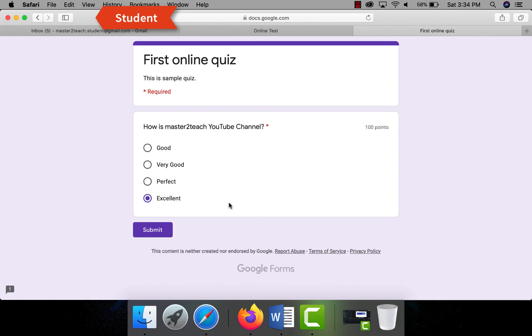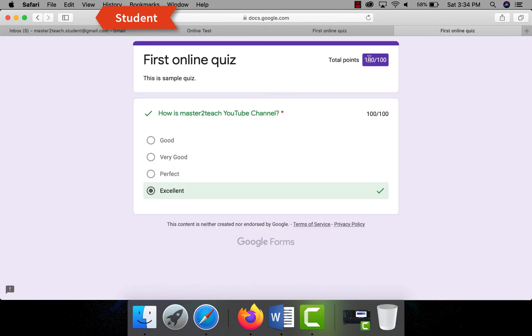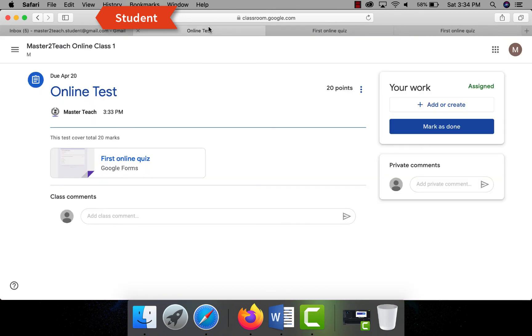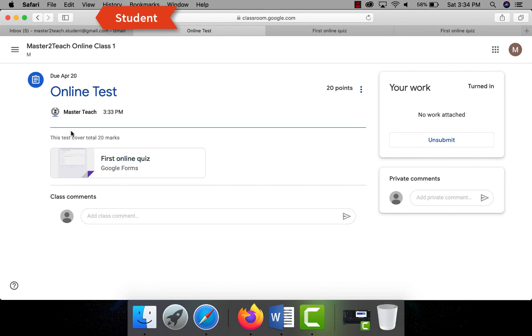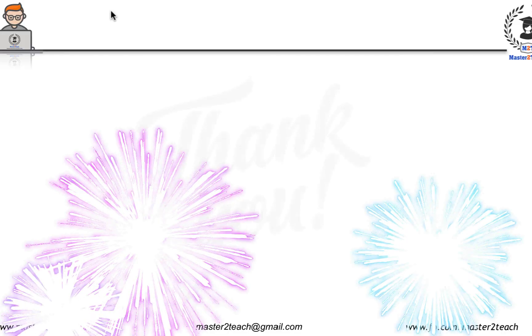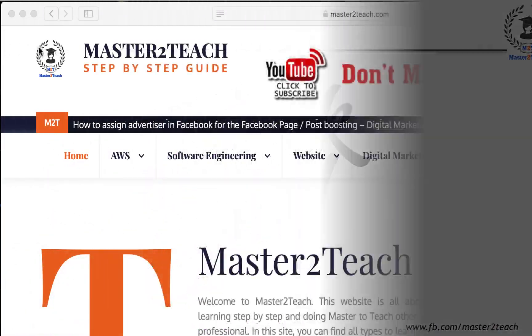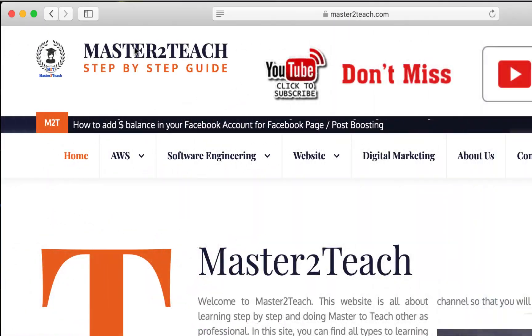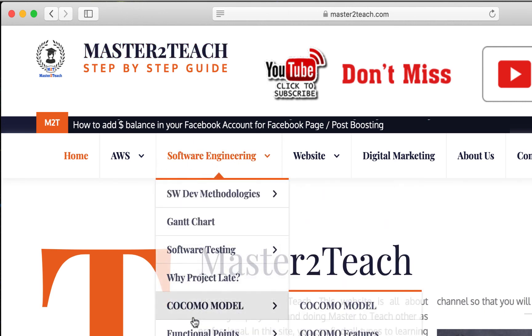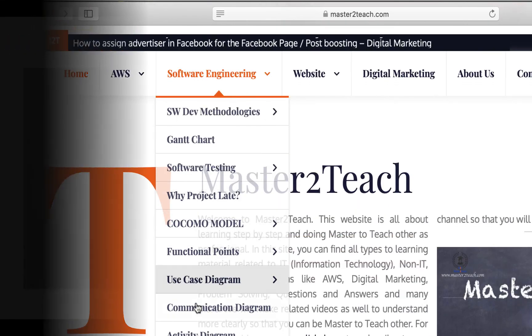In this way you can conduct online classroom using Google Classroom. I hope you learned from this video. If you have any questions or comments, please make sure to leave a comment in the comment section below. Also be sure to like this video and subscribe to my channel if you haven't already. Thank you very much for watching. Check us out for more IT tutorial and guide on website master2teach.com and we will see you again soon. Bye.